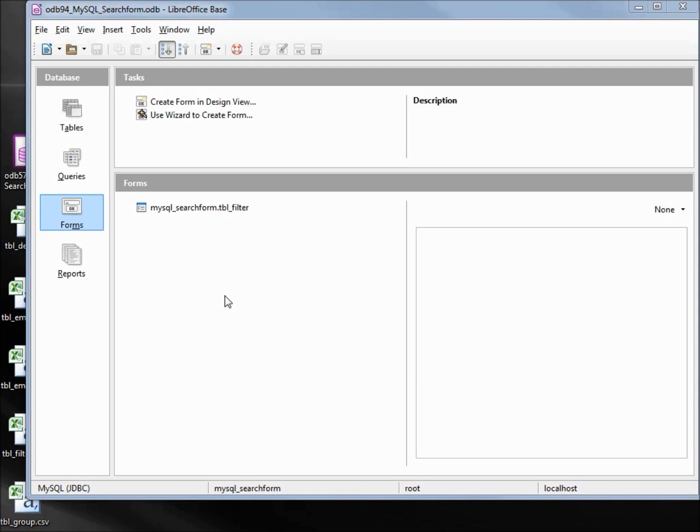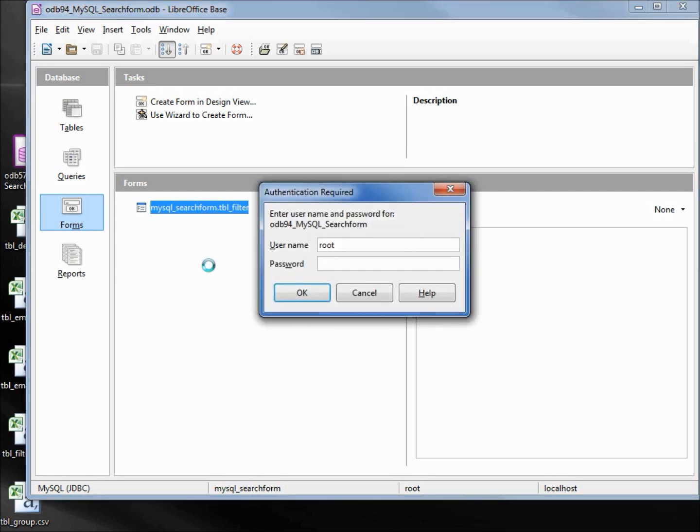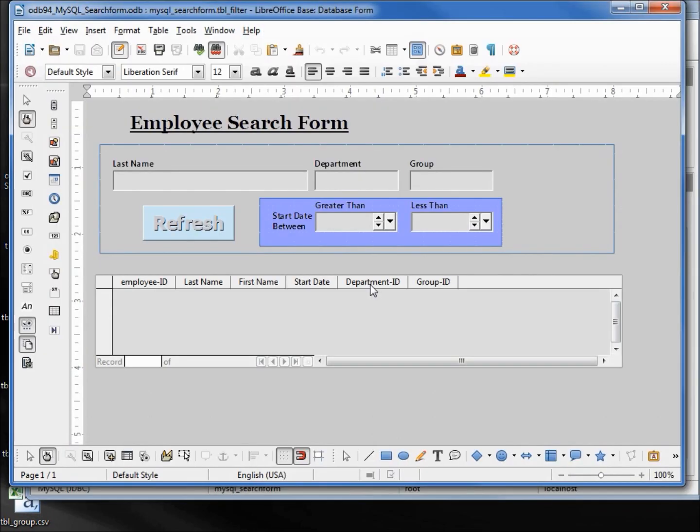We're going to pick up from where we left off in the last video. I'm going to right-click on the form and edit, type in our password, and here's our form. The first thing I notice is we forgot the drop-down for the department and the group.